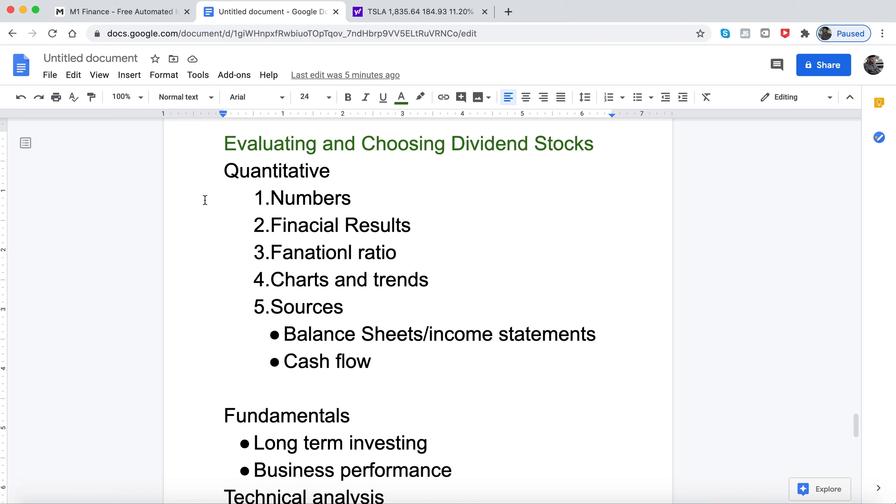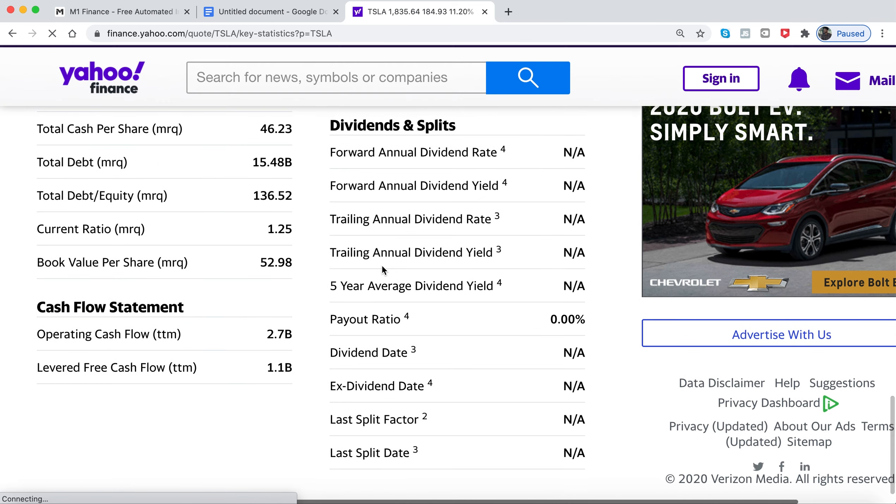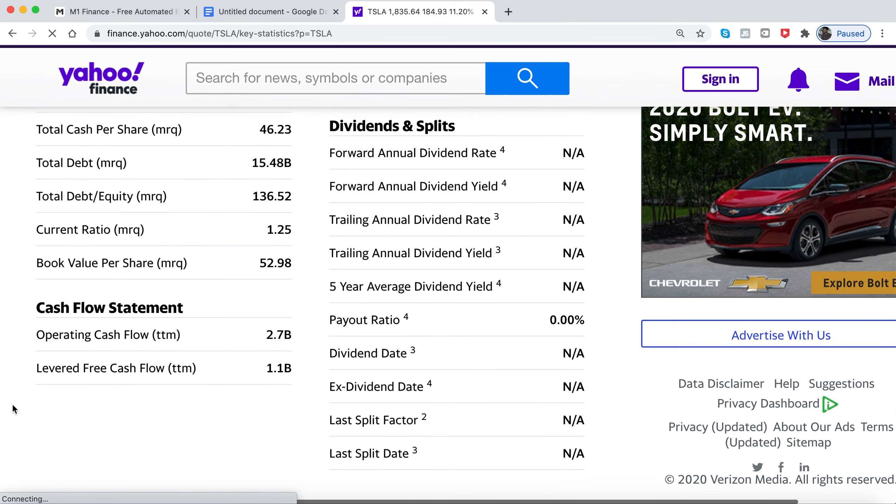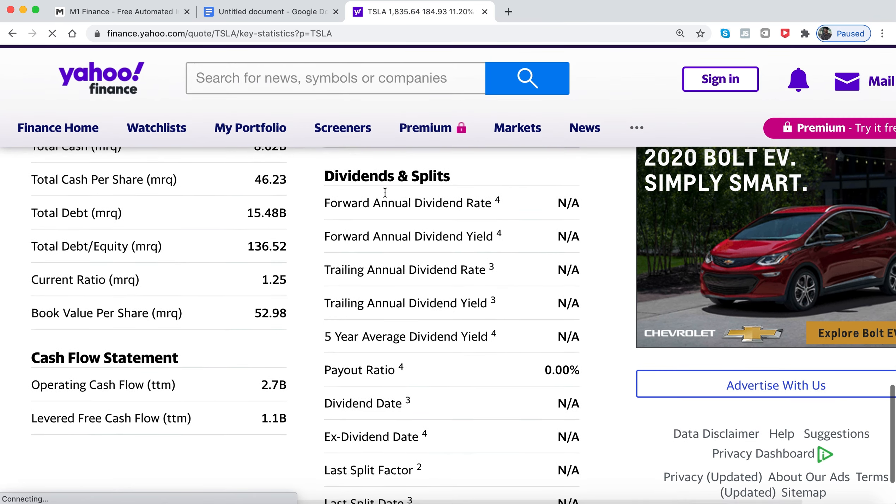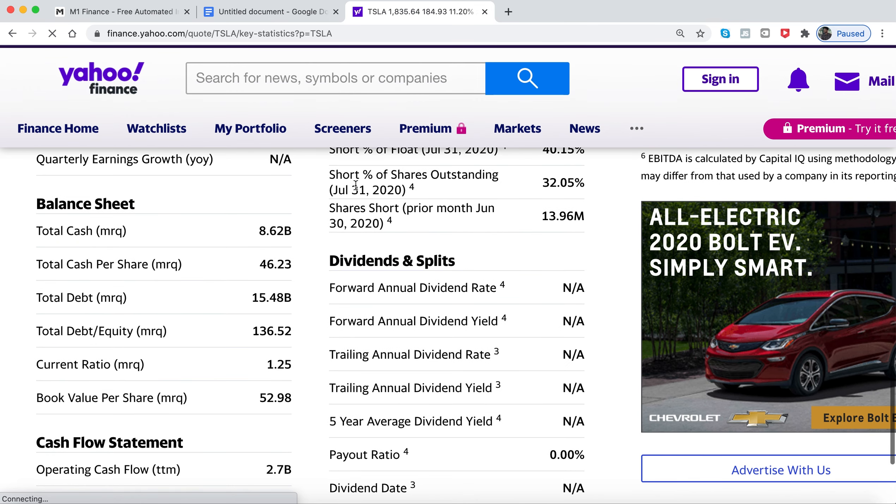Nowadays you don't really have to wait for annual reports because if it's a public trading company, they have to post all their information, their income statements and things like that on the internet.